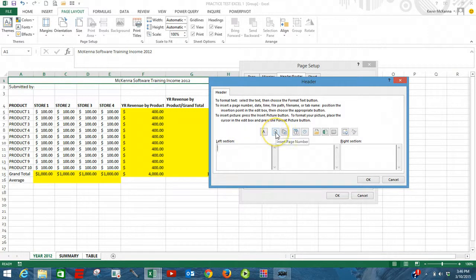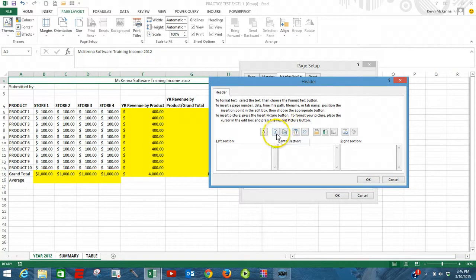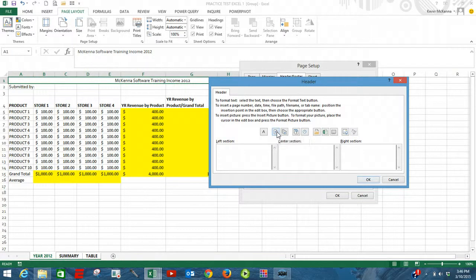You can scroll over here and it will tell you what each icon stands for. But we're going to insert a page number. We're going to left-click here.